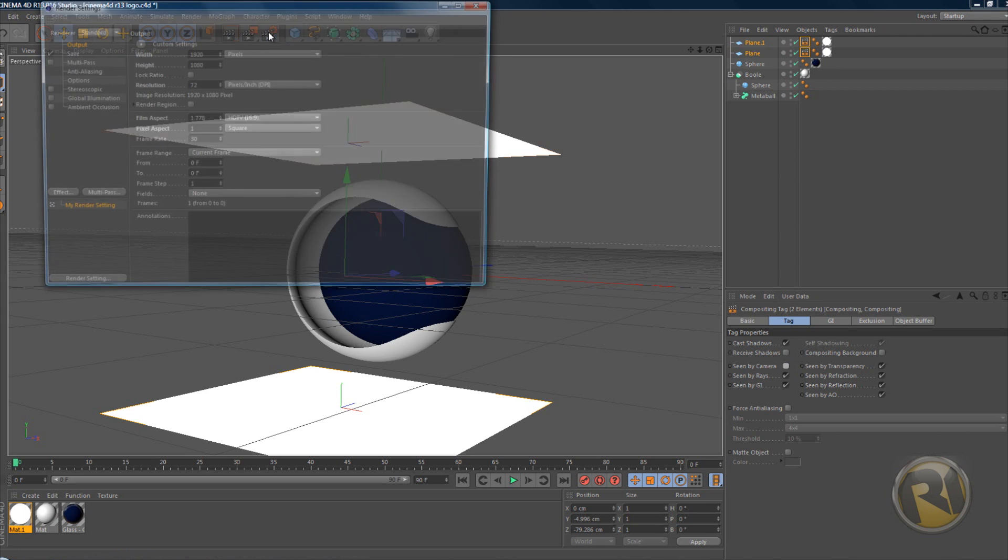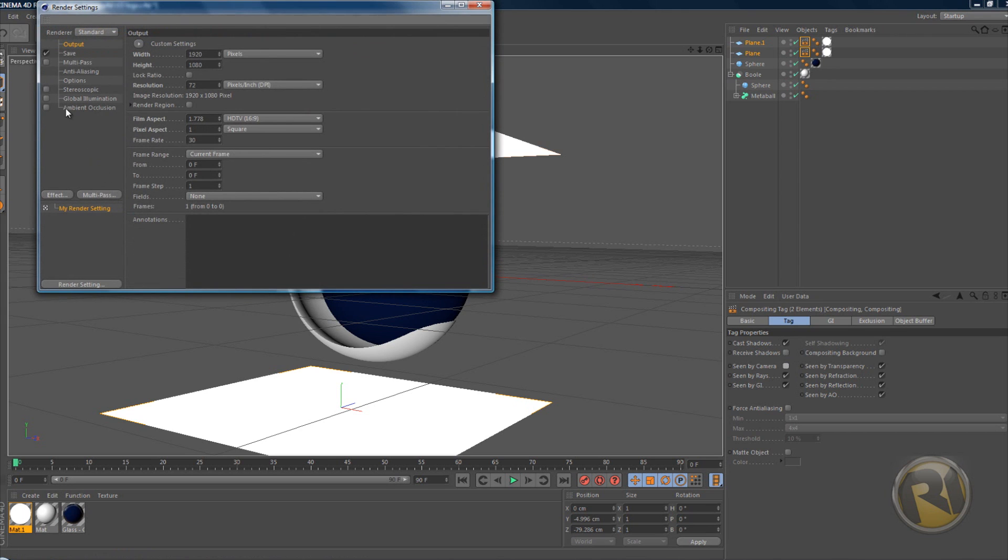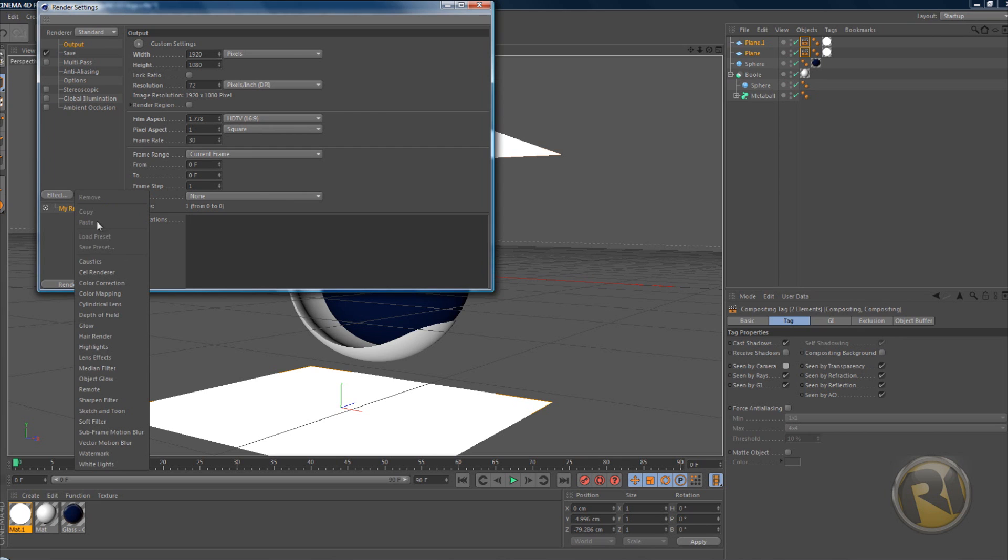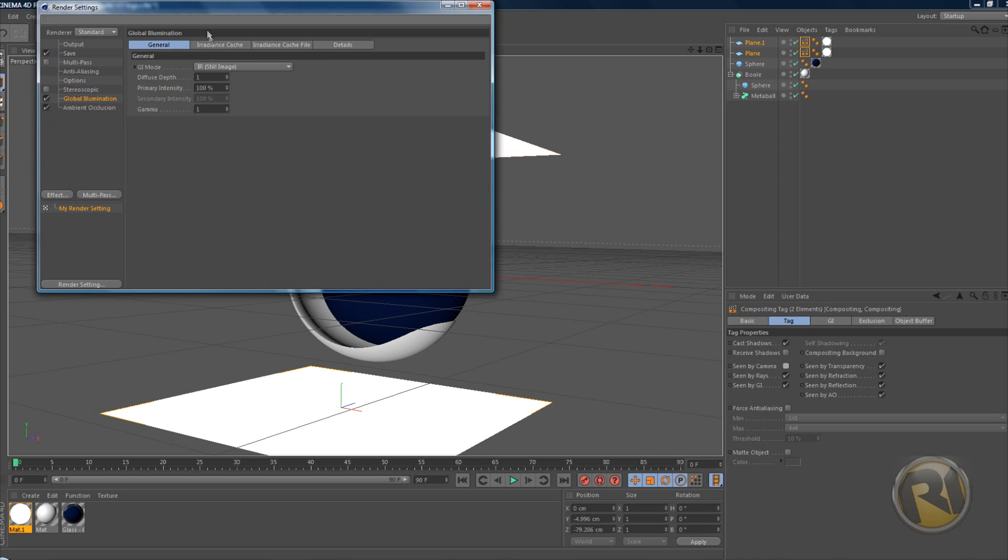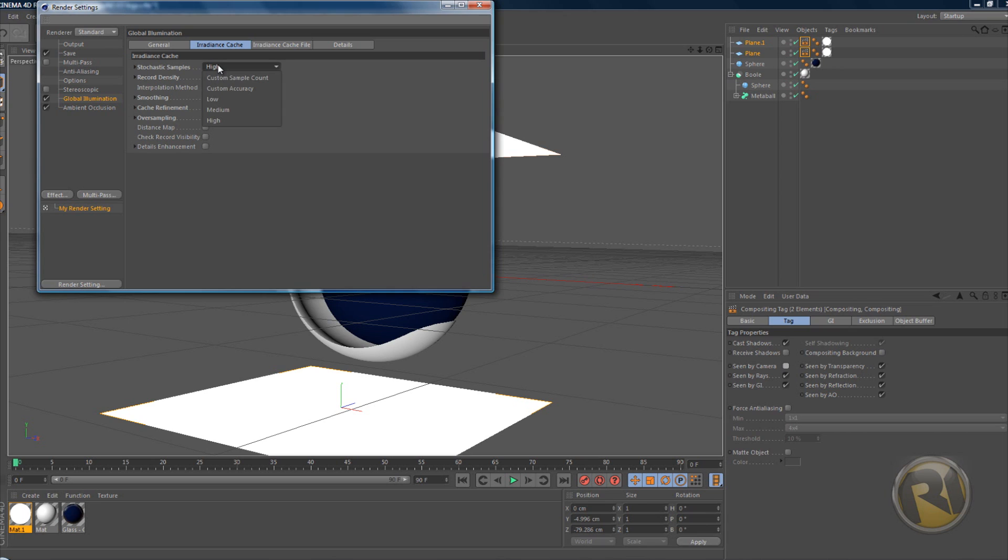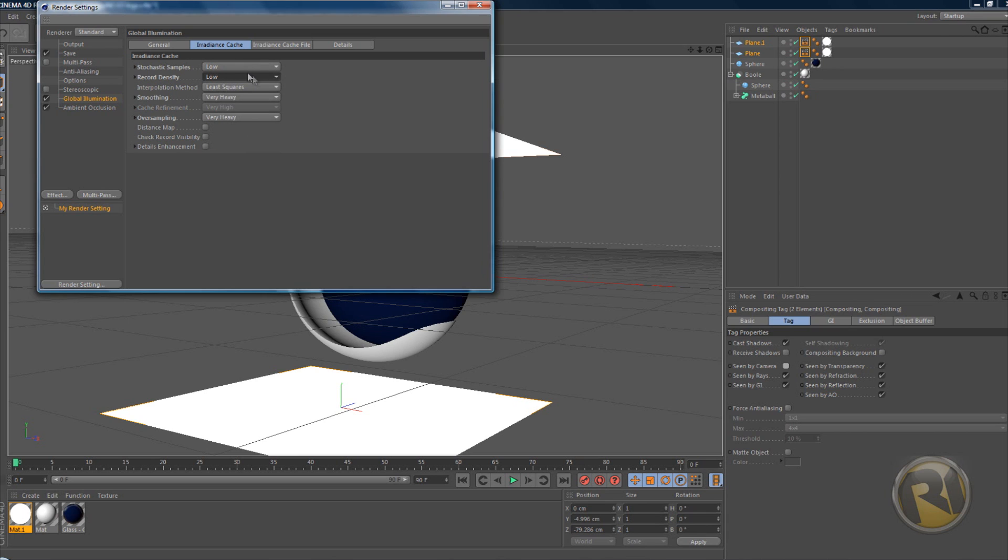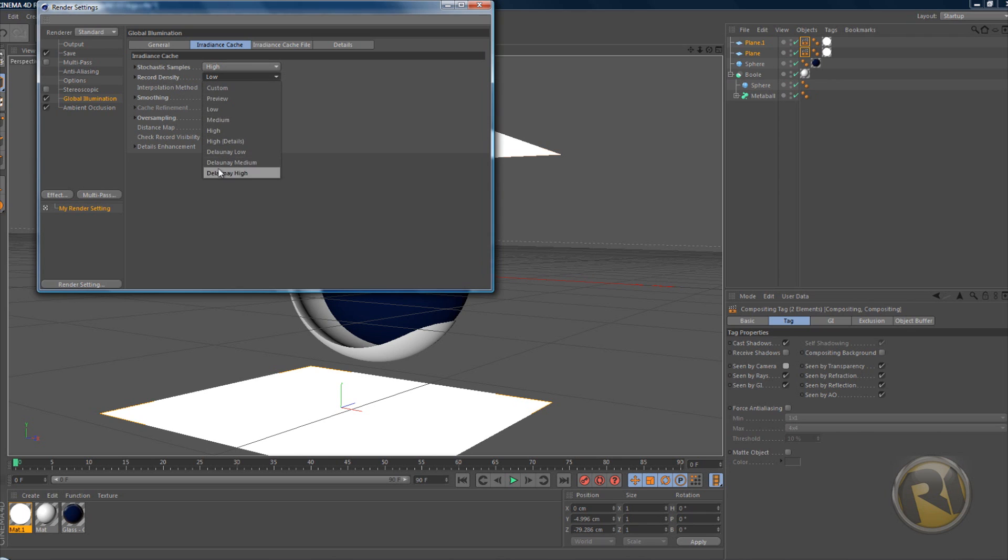Now go to Render Settings, go to Effect, and add Ambient Occlusion and Global Illumination. I already have it, so I don't have to worry about it. In Global Illumination, go to the Irradiance Cache tab and put Stochastic Samples to Low and Record Density to Low. That's if you're gonna make an intro.